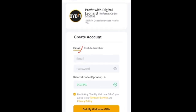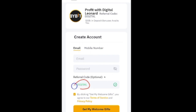You need to sign up with your email or your mobile number. If you use email, just enter your email and create a password — this password is what you will use to access your account. For the referral code, if you click on my link it will automatically populate. If it is not there, just type in 'digital'. Then go ahead and click on 'Get My Welcome Gift'. That is the first step.